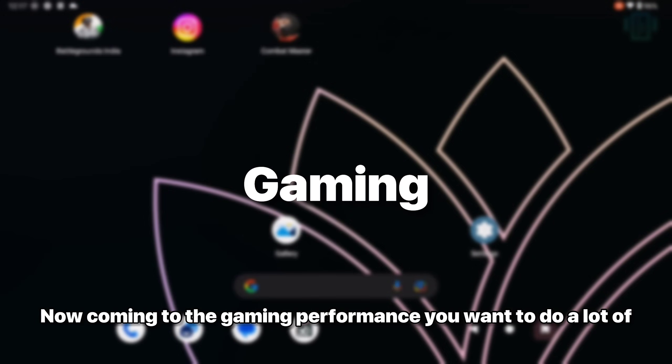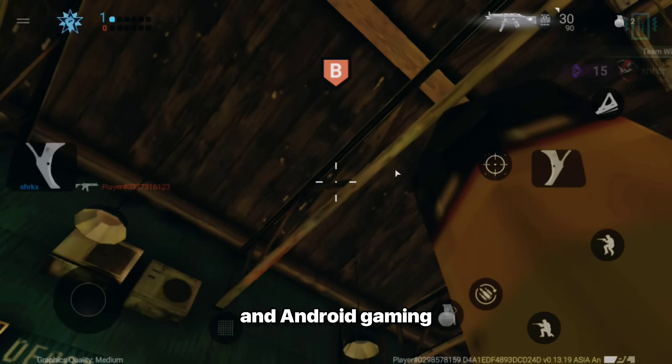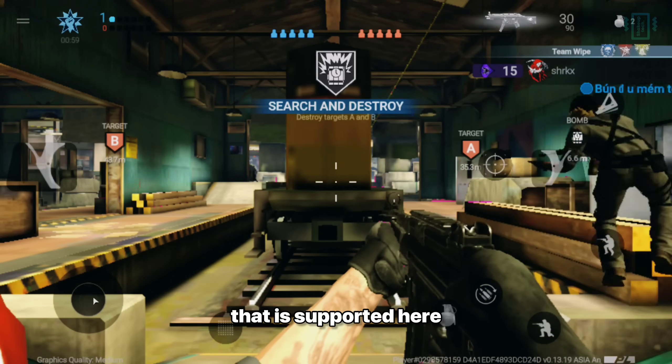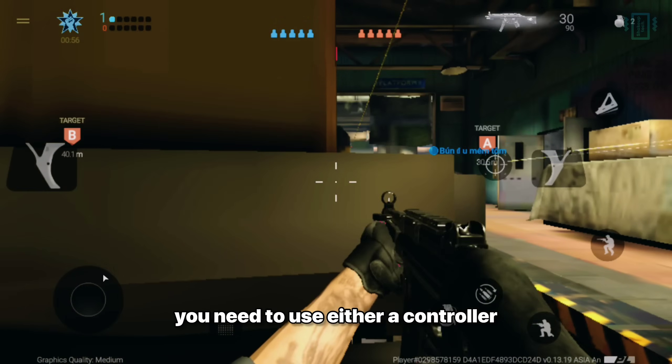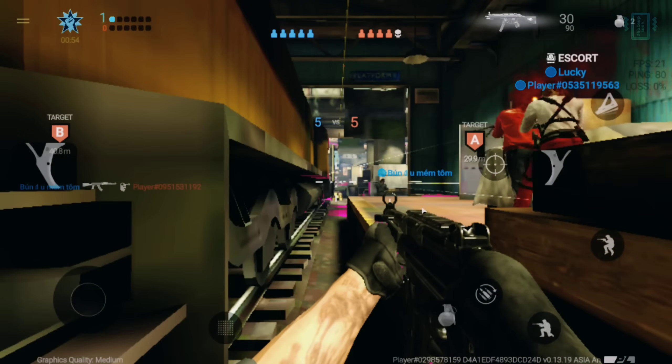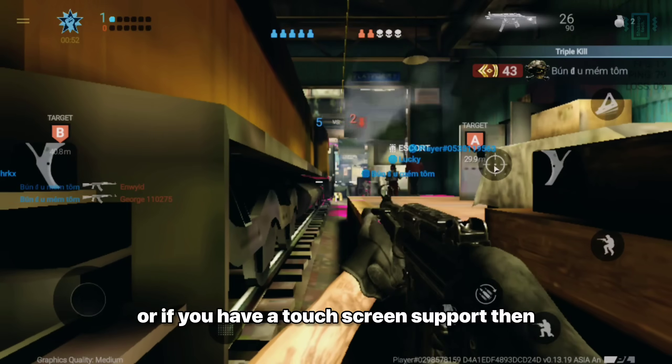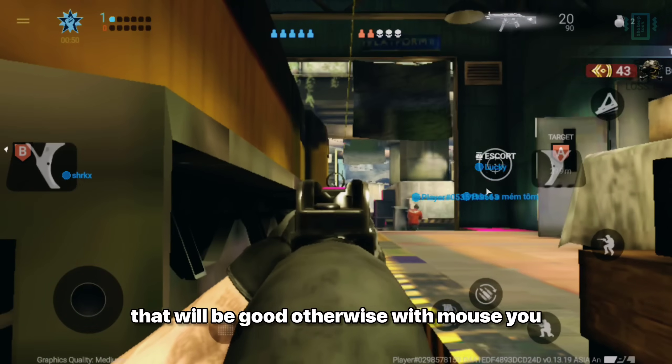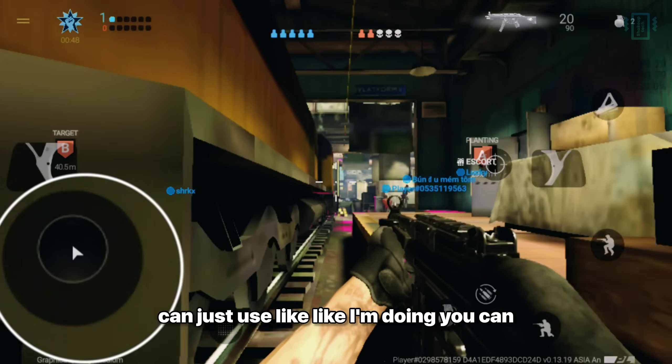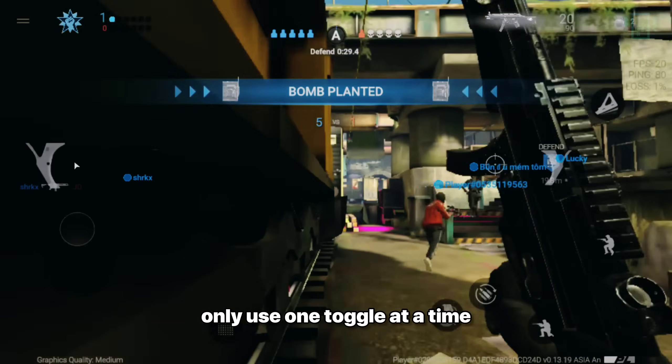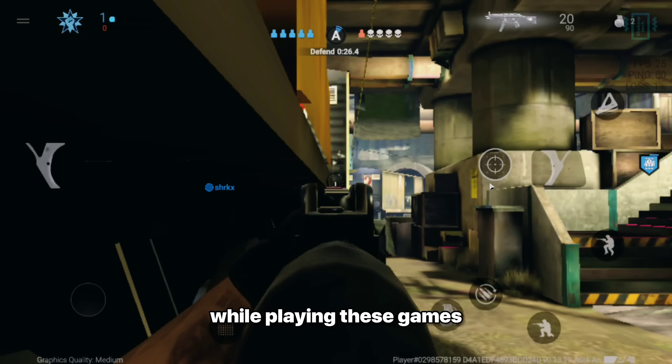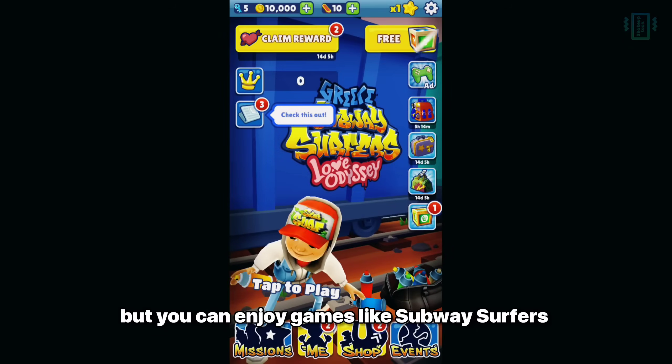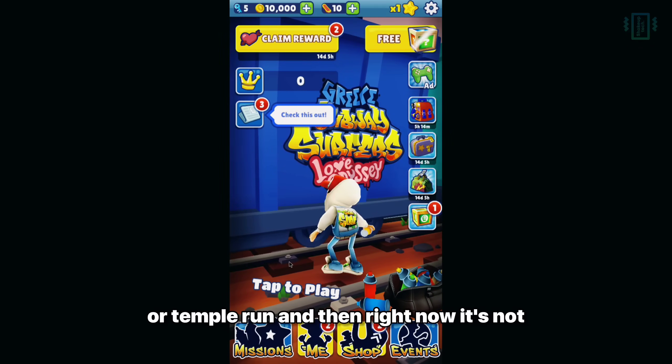Now coming to the gaming performance, if you want to do a lot of Android gaming, that is supported here. But since the key mapping is not supported, you need to use either a controller or if you have touchscreen support then that will be good. Otherwise with mouse you can just use like I'm doing. You can only use one toggle at a time. That is not really helpful while playing these games. But you can enjoy games like Subway Surfers or Temple Run.